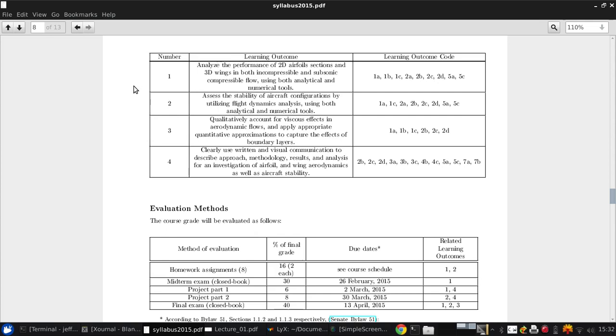Next is to assess the stability of aircraft configurations using flight dynamics analysis. Again, this is using both analytical and numerical tools. Third is to qualitatively account for viscous effects in aerodynamic flows, and apply some approximate quantitative methods to capture the effects of boundary layers. Finally, associated with the project is to be able to clearly use written and visual communication to describe the approach, methodology, results, and analysis for an investigation of airfoil and wing aerodynamics, as well as aircraft stability.